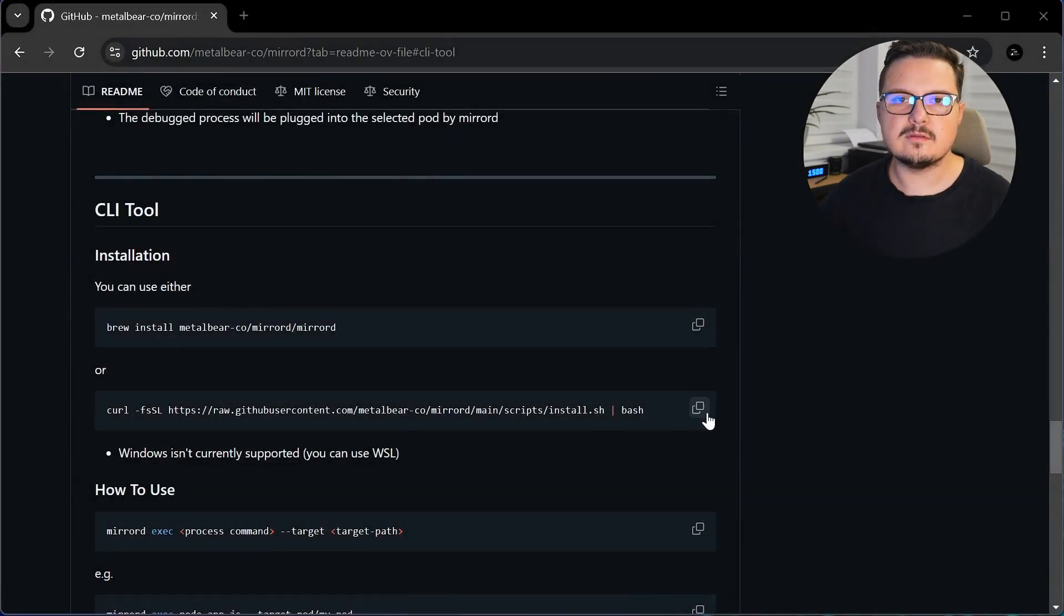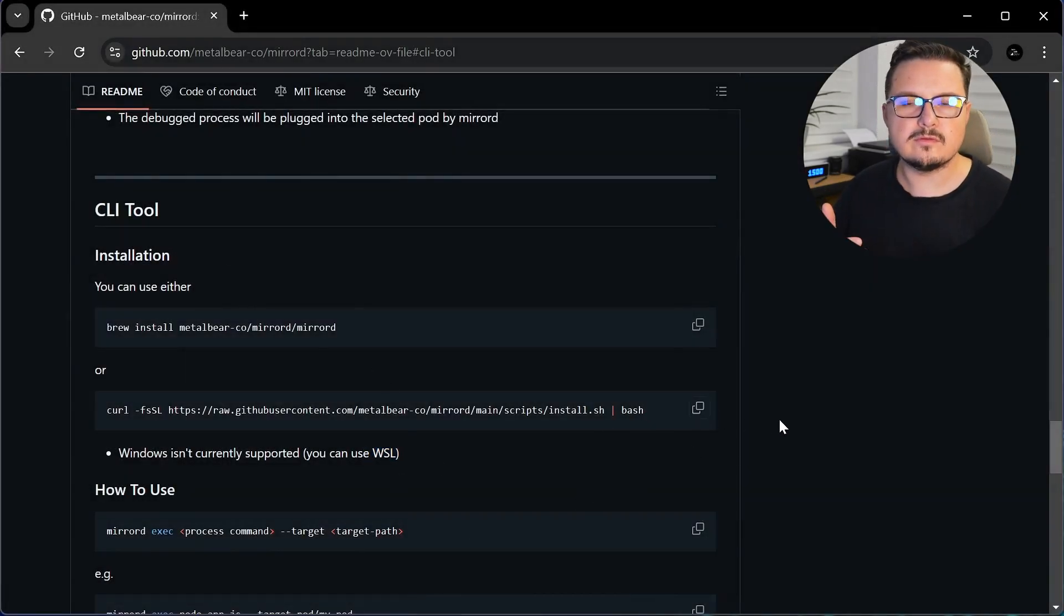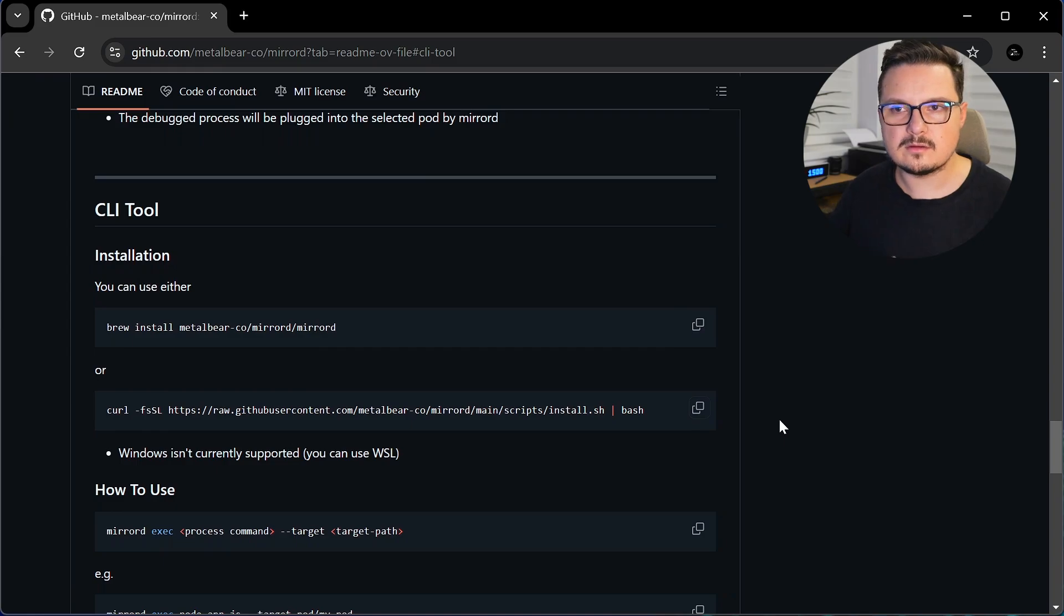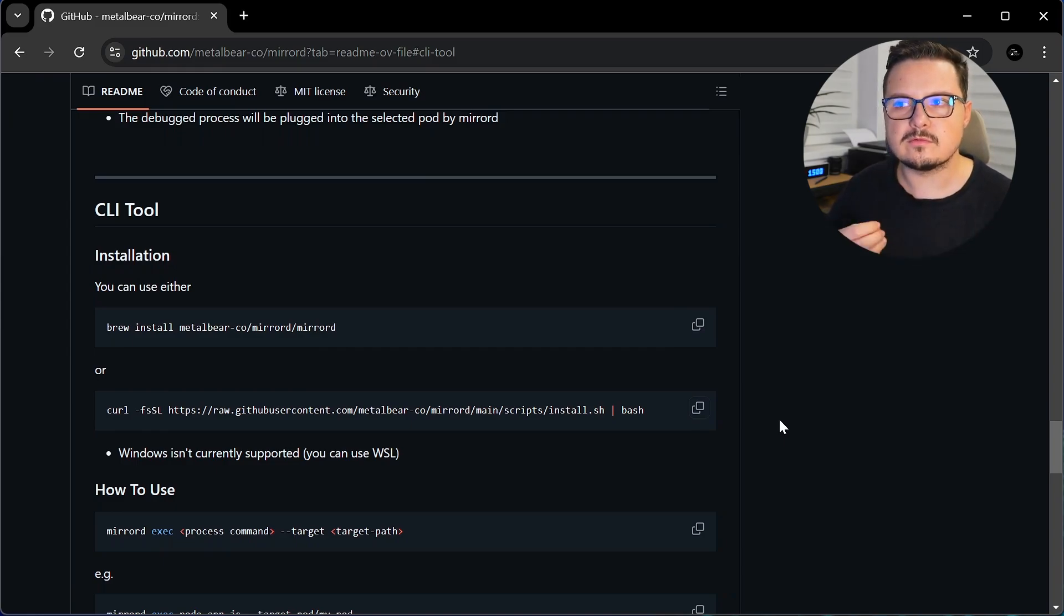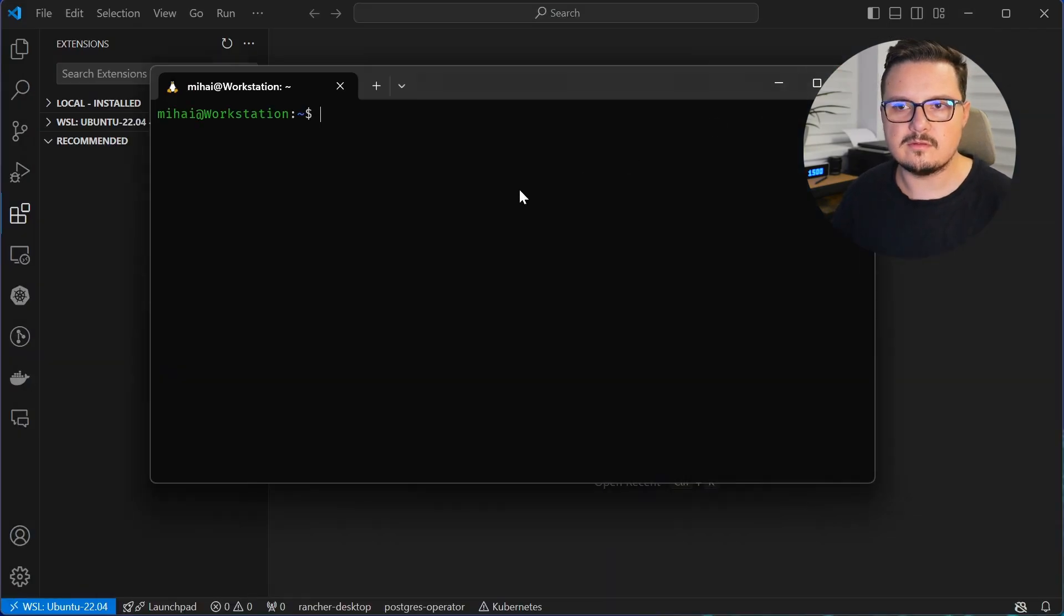To get started, simply install the MirrorD CLI tool using brew install on Mac or run this script on Linux. I'm using Windows, so I'll use WSL as suggested here.